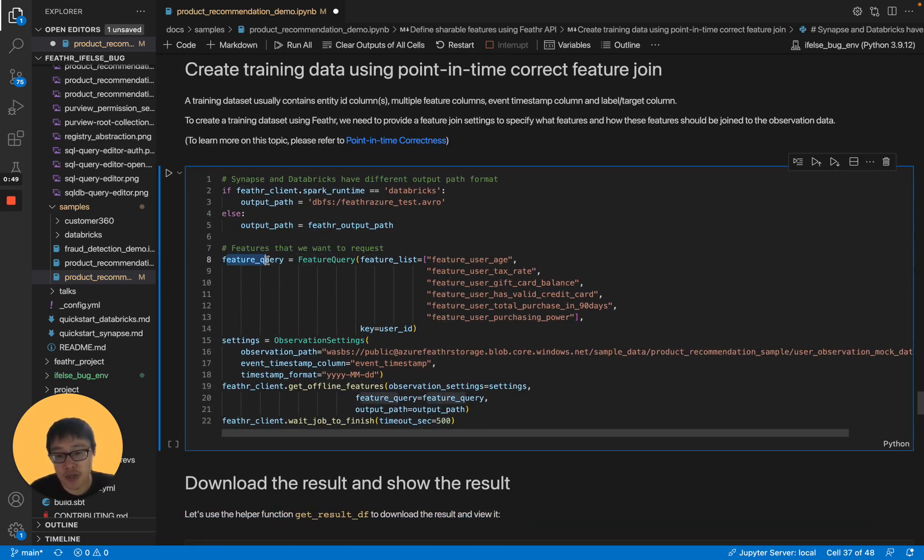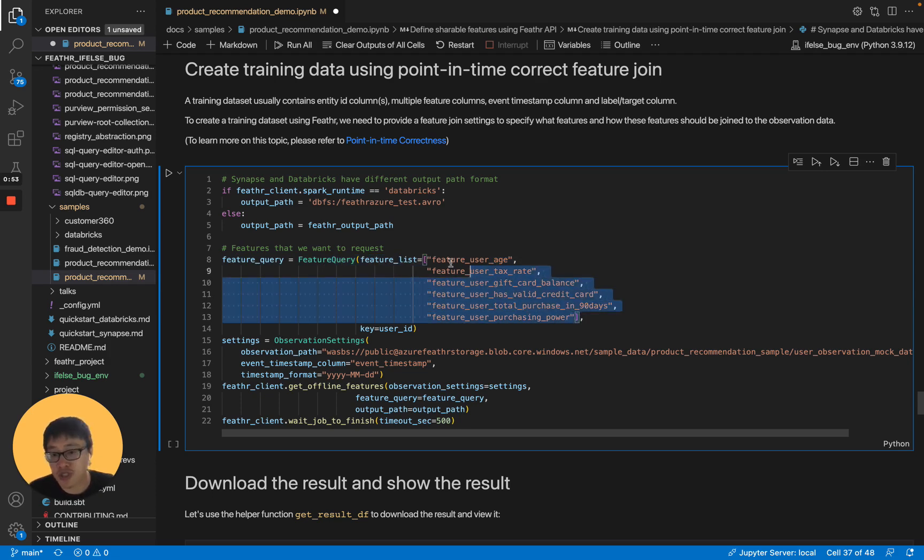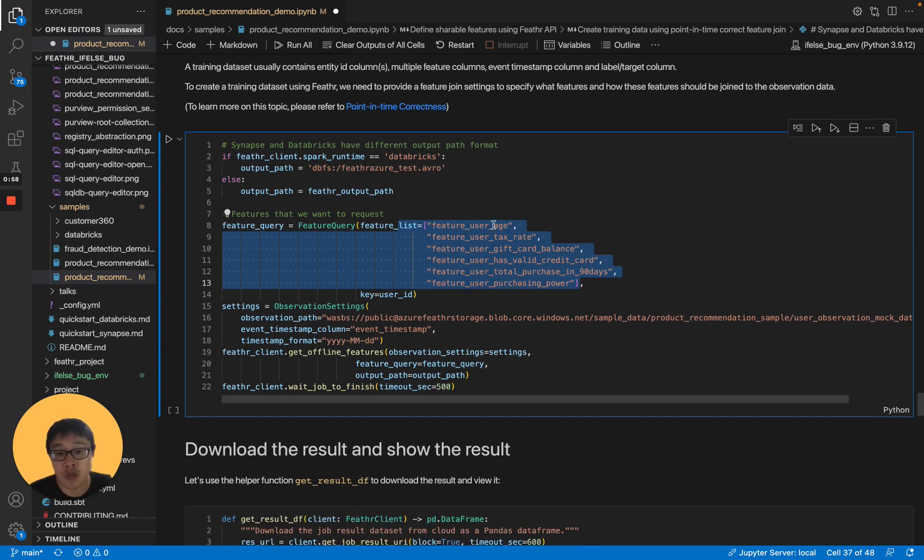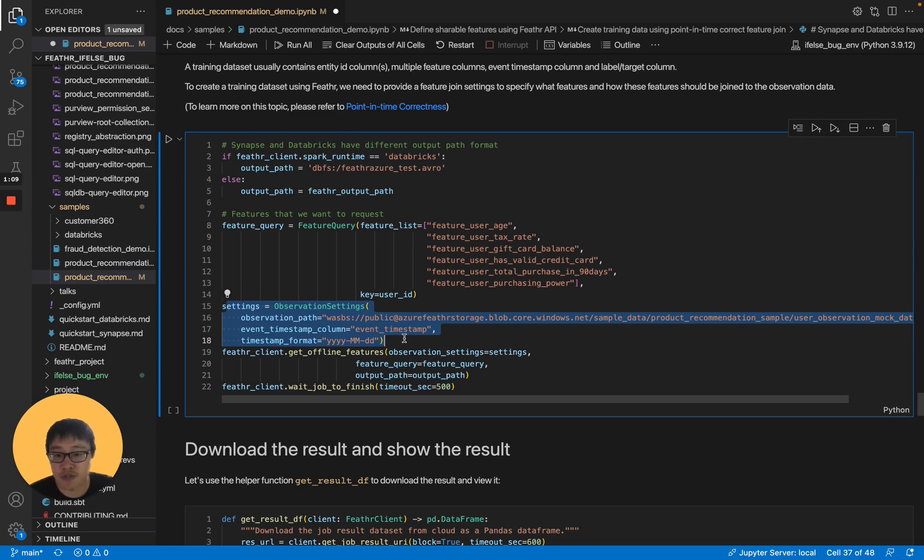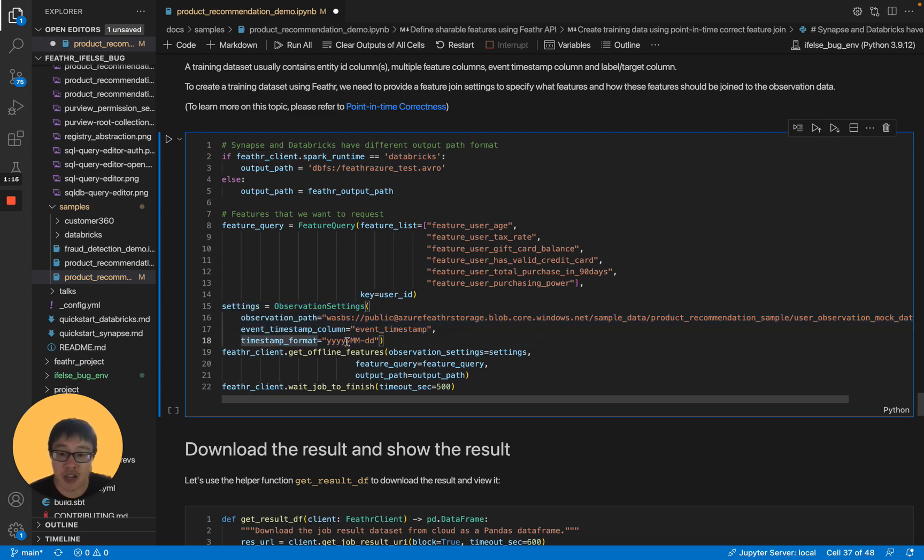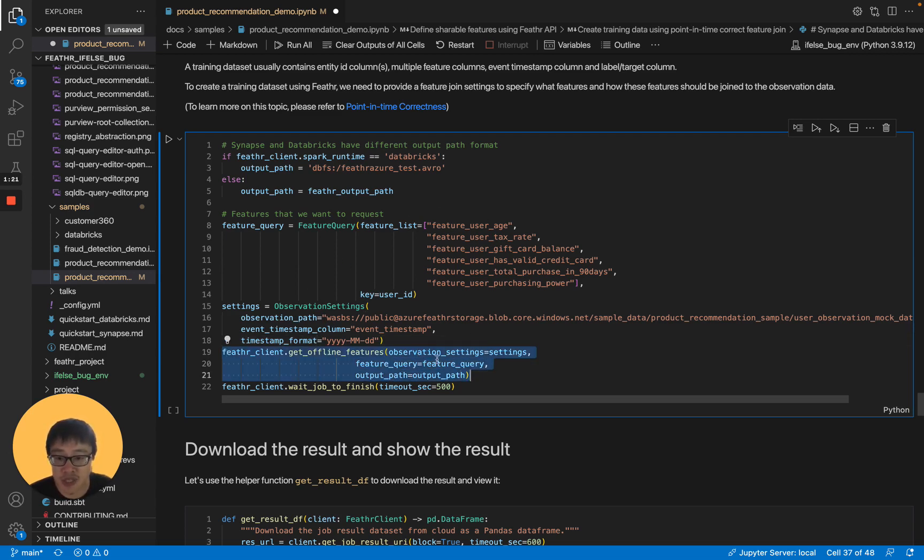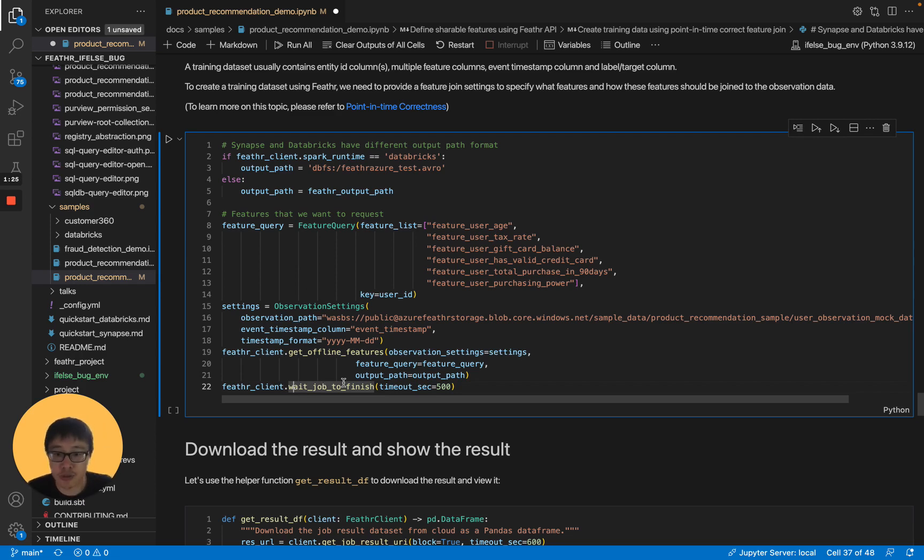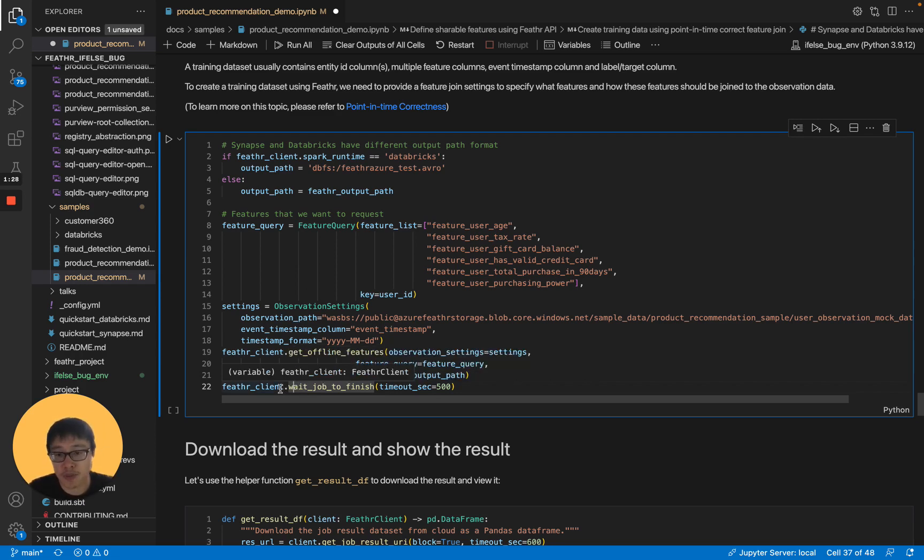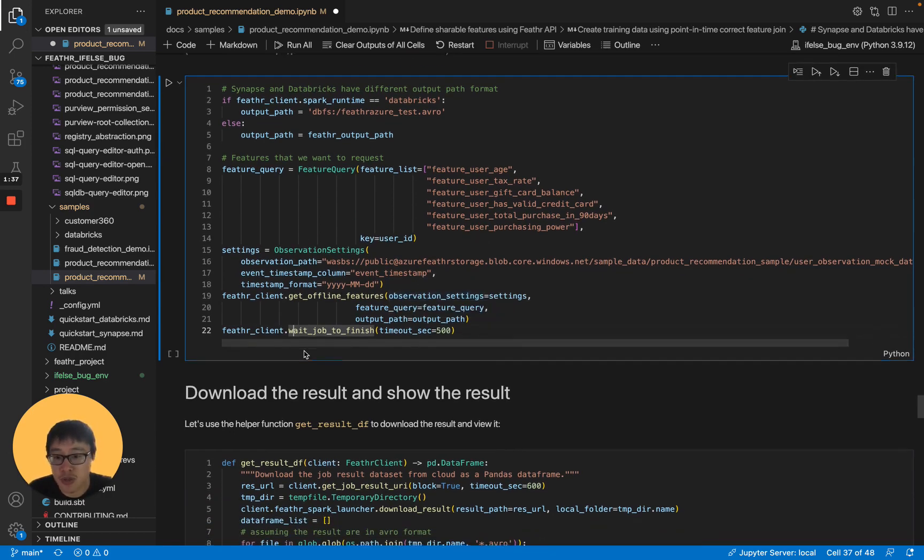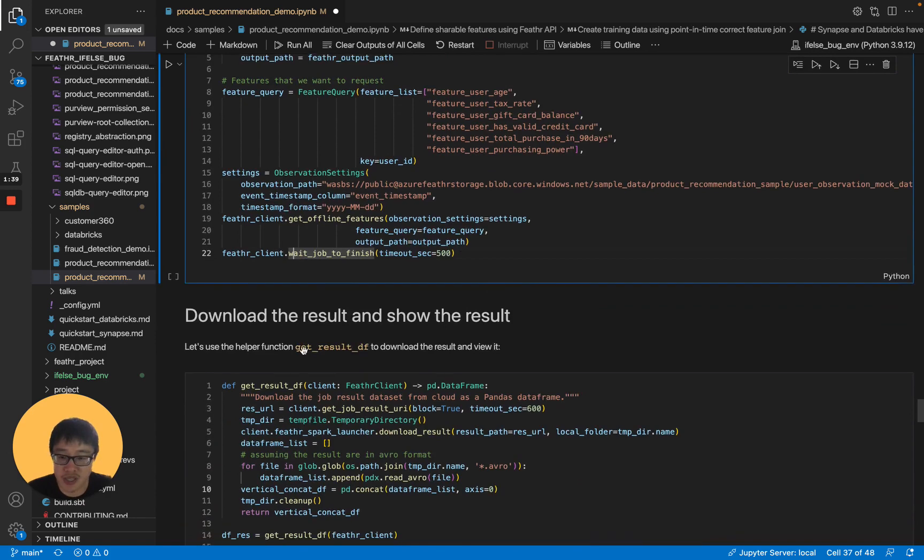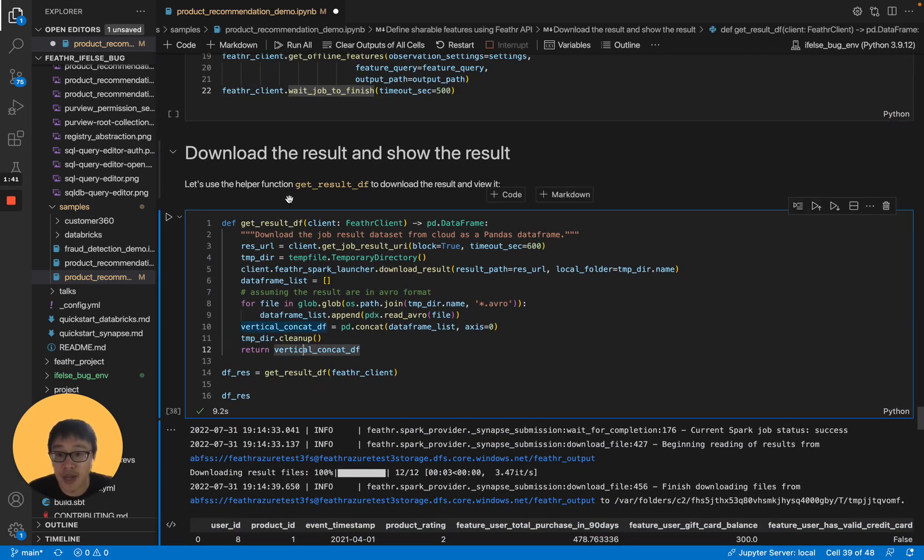Let's look at the code. We can use feature query to specify the features we just defined earlier. We just need to call the feature names here. We have user age, user tax rate, gift card balance, and so on. We don't have to redefine them again. In the observation settings, we define the observation features, like the path, event timestamp column, and the time format. We support different time formats here. Lastly, you just call get offline features with above settings. Then we will create a cluster job for you to compute the data. The job typically takes a few minutes. If your dataset is larger, it will take longer. We have executed this job earlier, so the job is completed successfully.